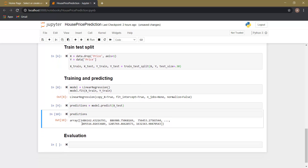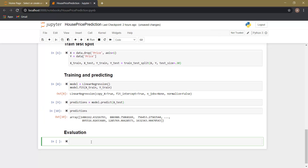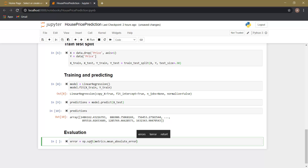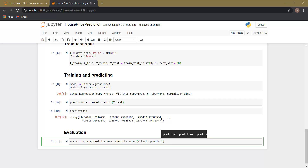The predictions variable basically contains an array which includes all the predictions. Now it's time to evaluate our model. For evaluation we are going to use root mean square error. Let's create a variable called 'error': np.sqrt, and metrics.mean_absolute_error. As arguments we provide the actual results stored in Y_test and our predicted results stored in the variable 'predictions'. Let's run this.